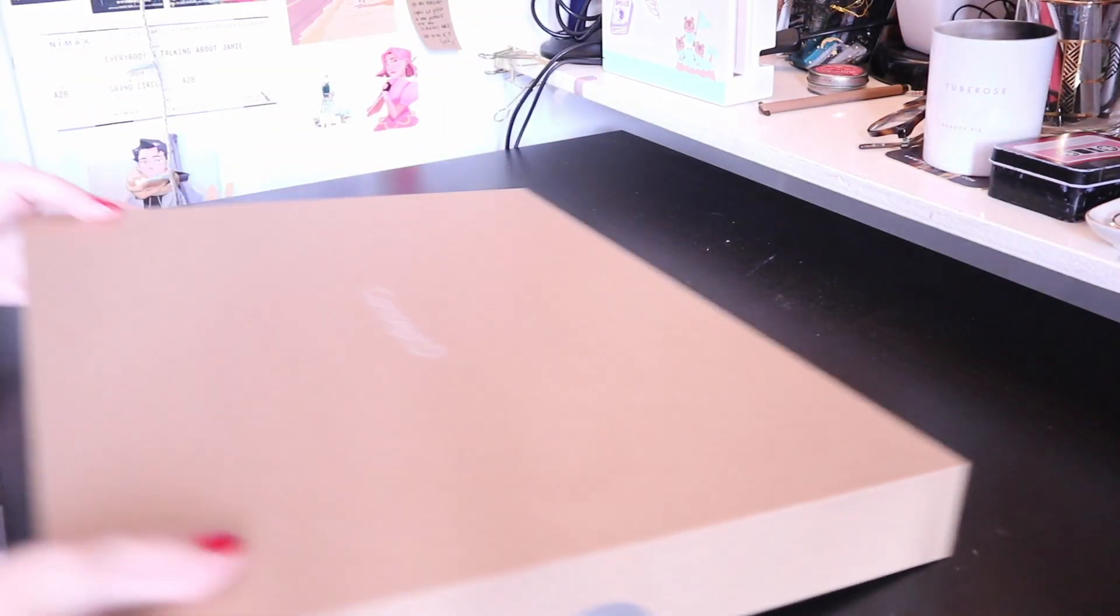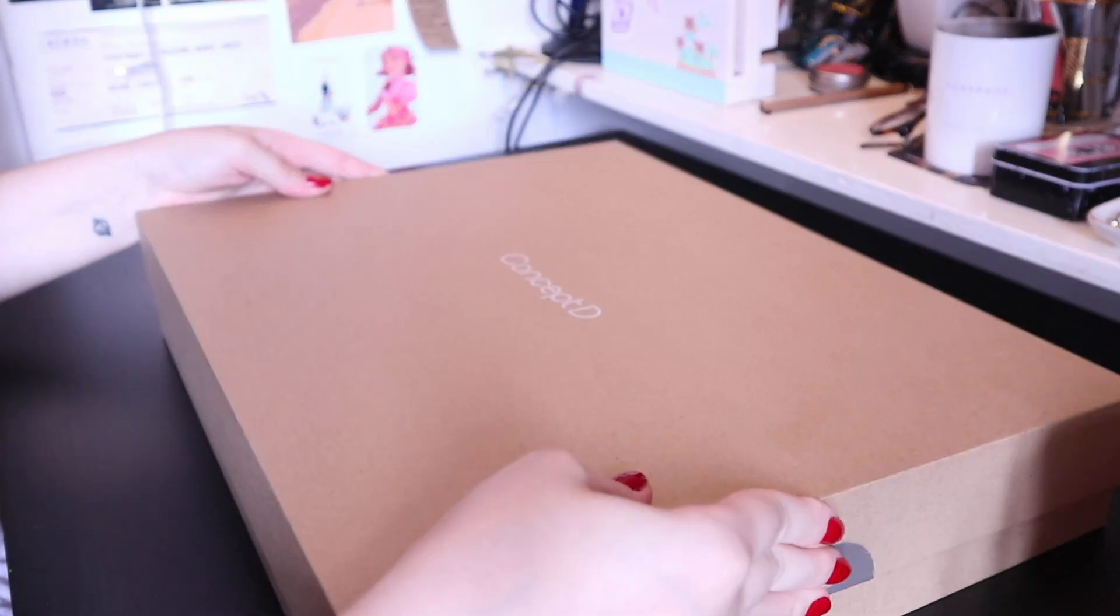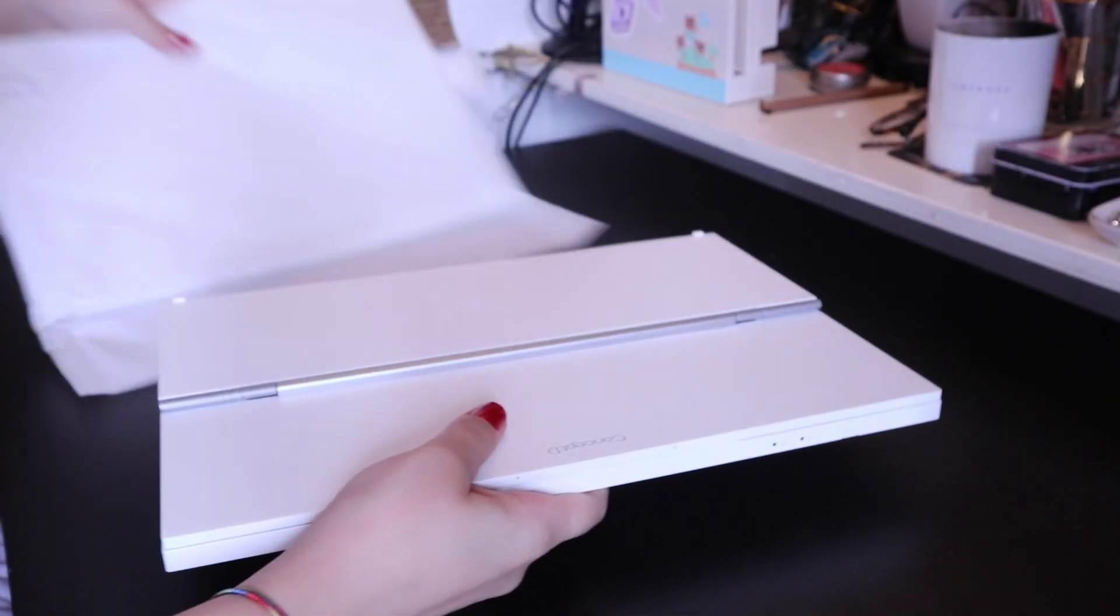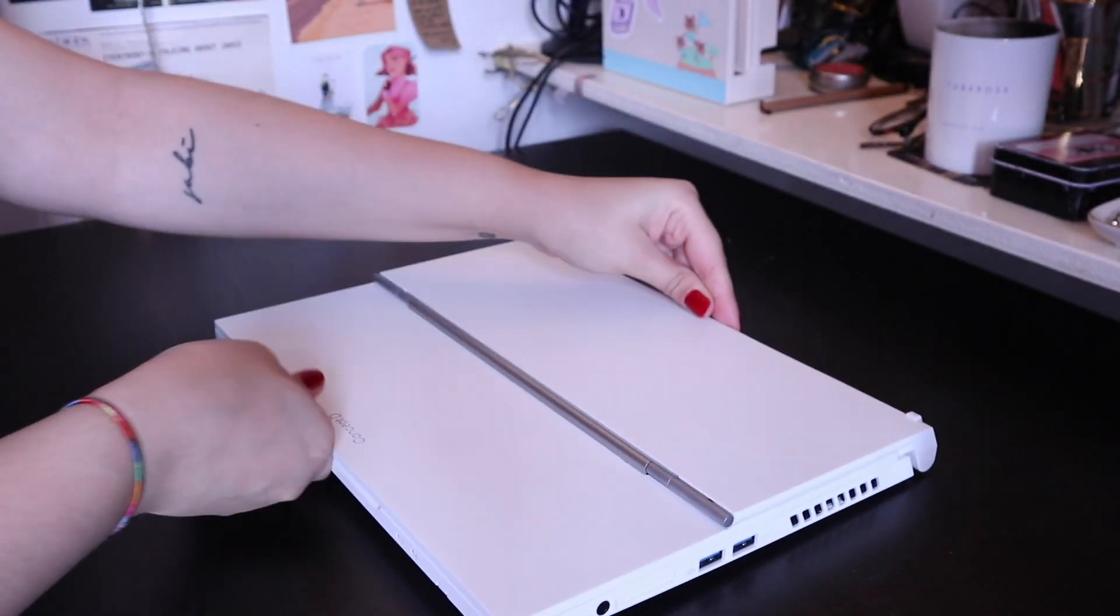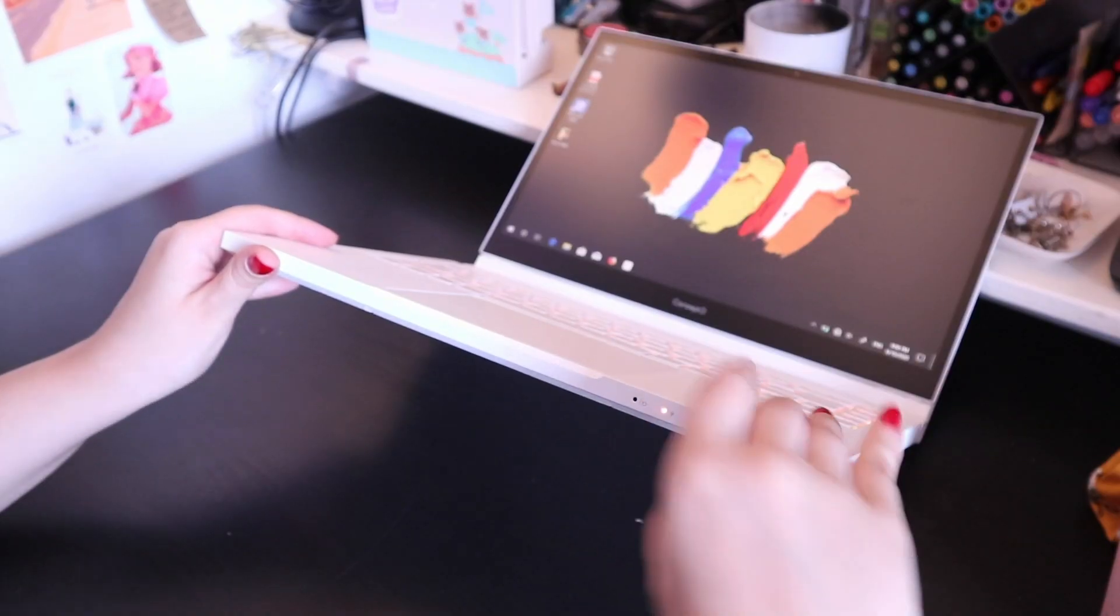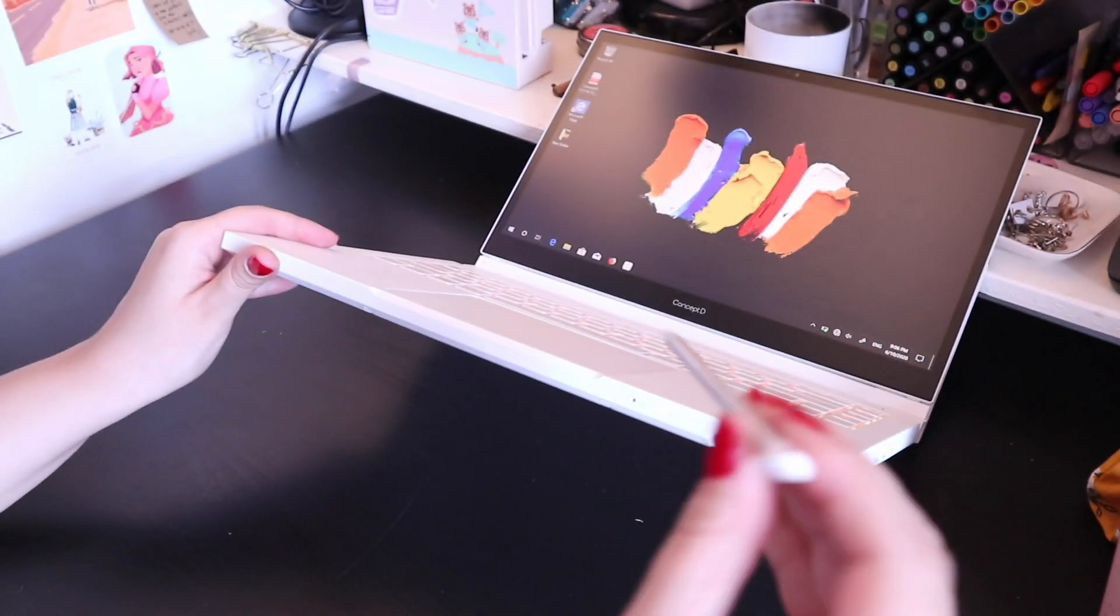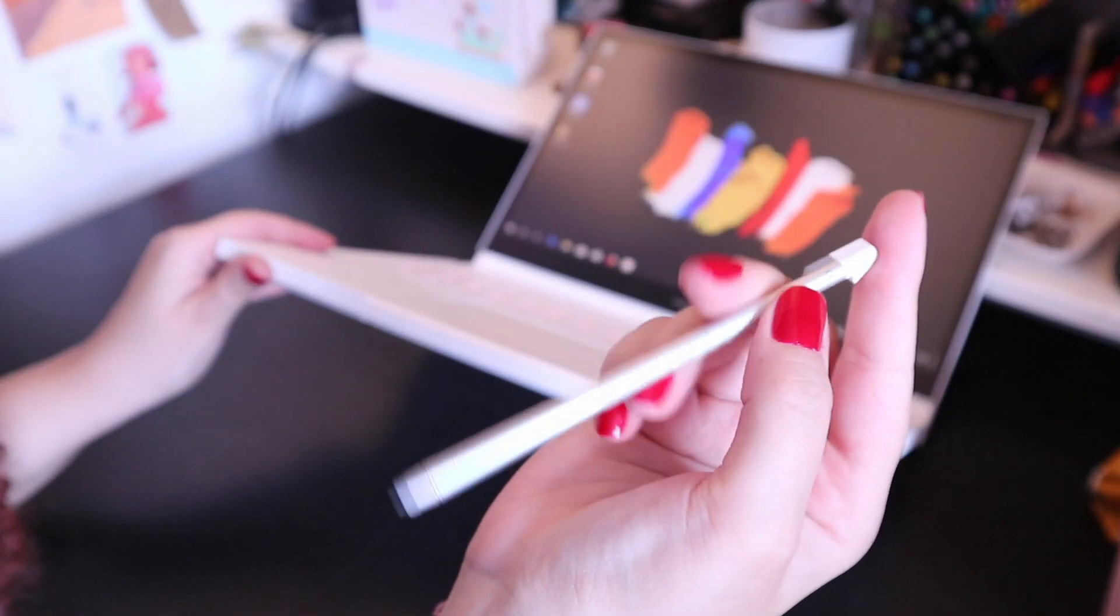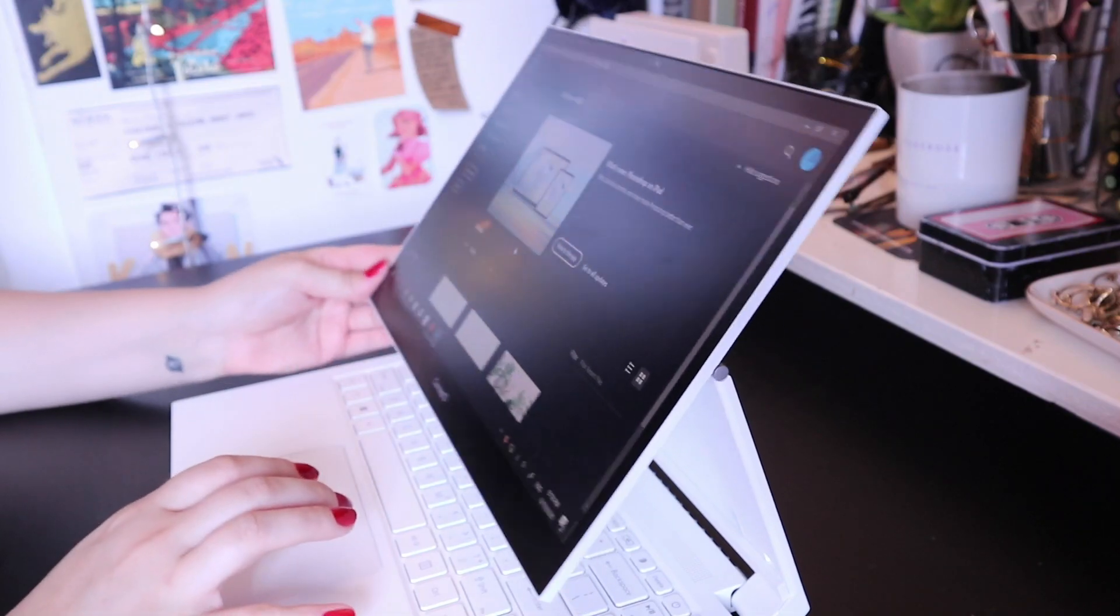So here is just some footage of me unboxing the Acer ConceptD 3 Easel. I was just getting acquainted with all the different elements, like the tilting screen that transforms into a tablet.